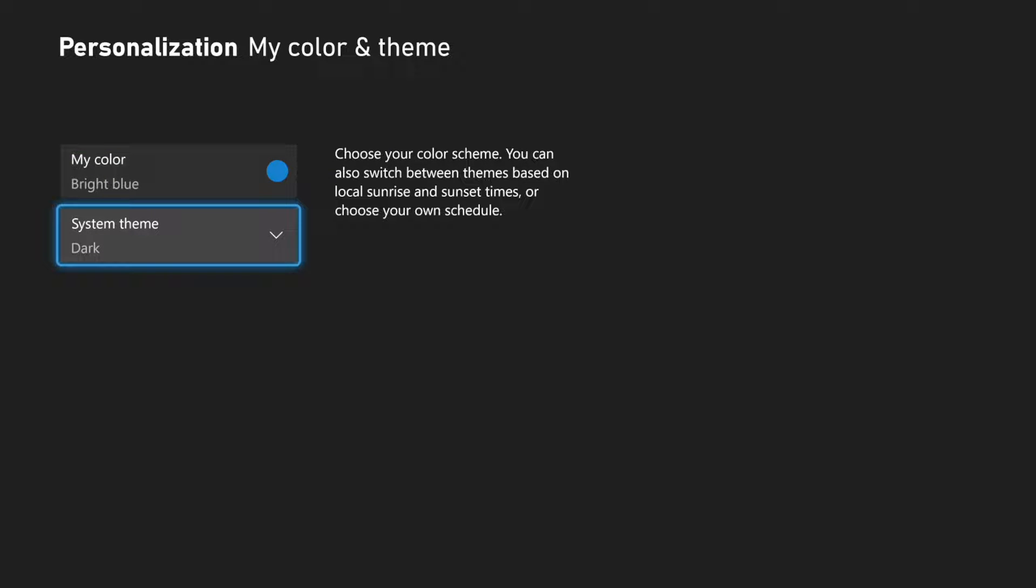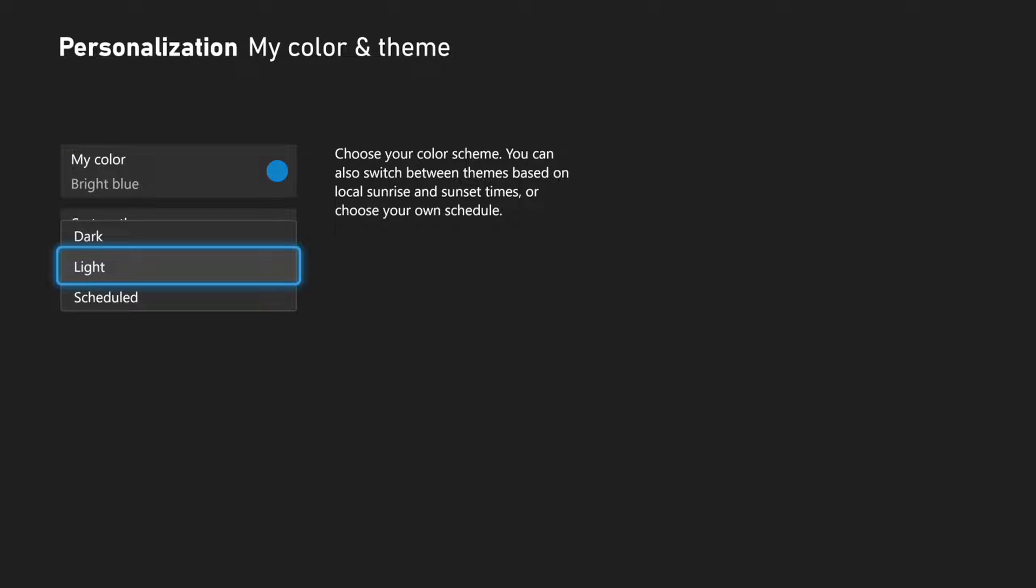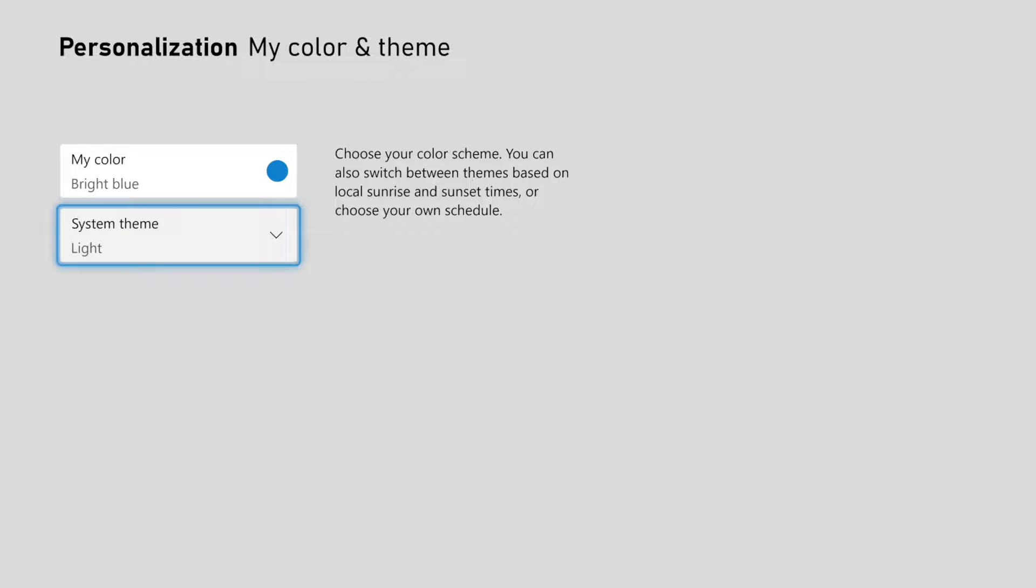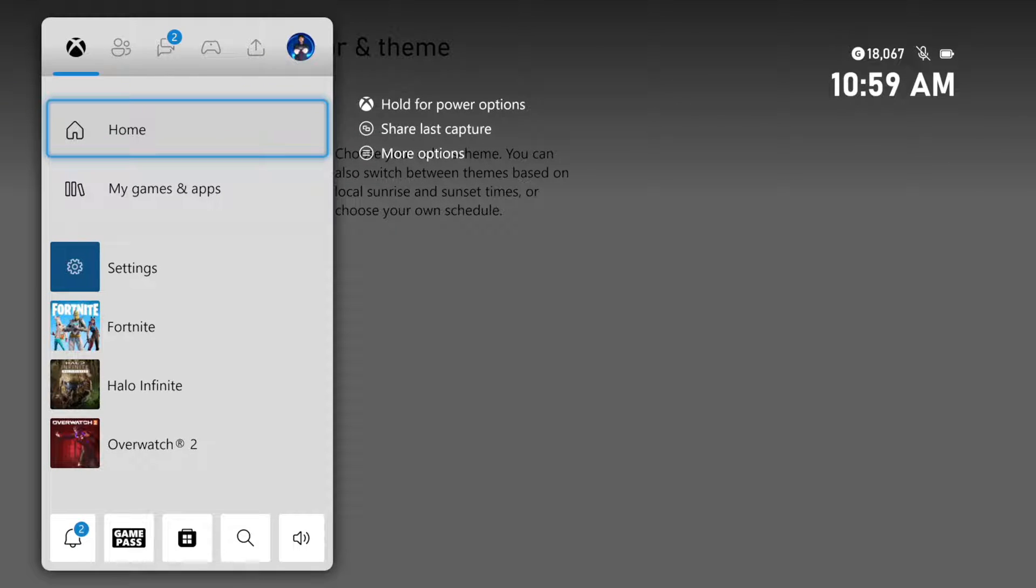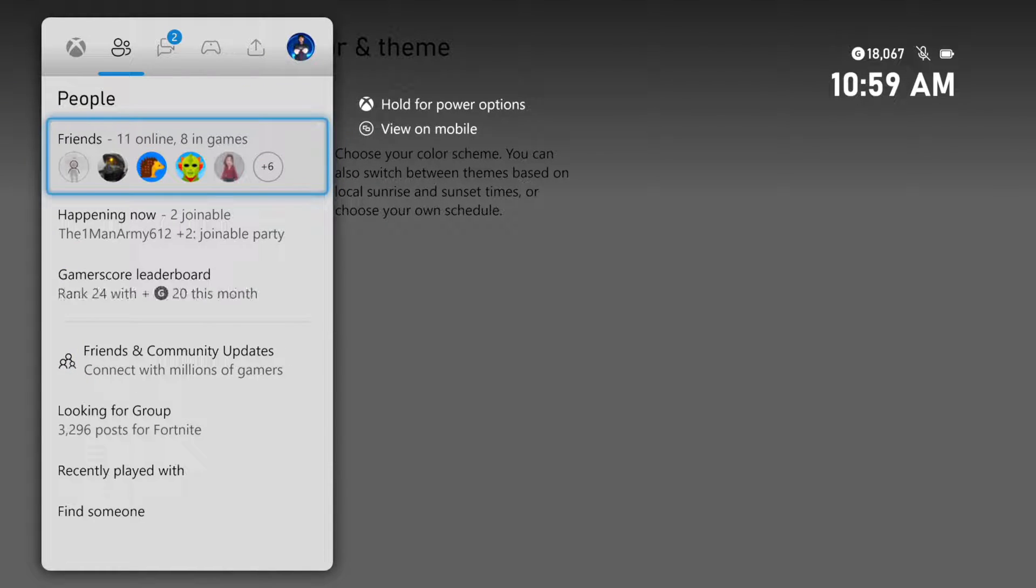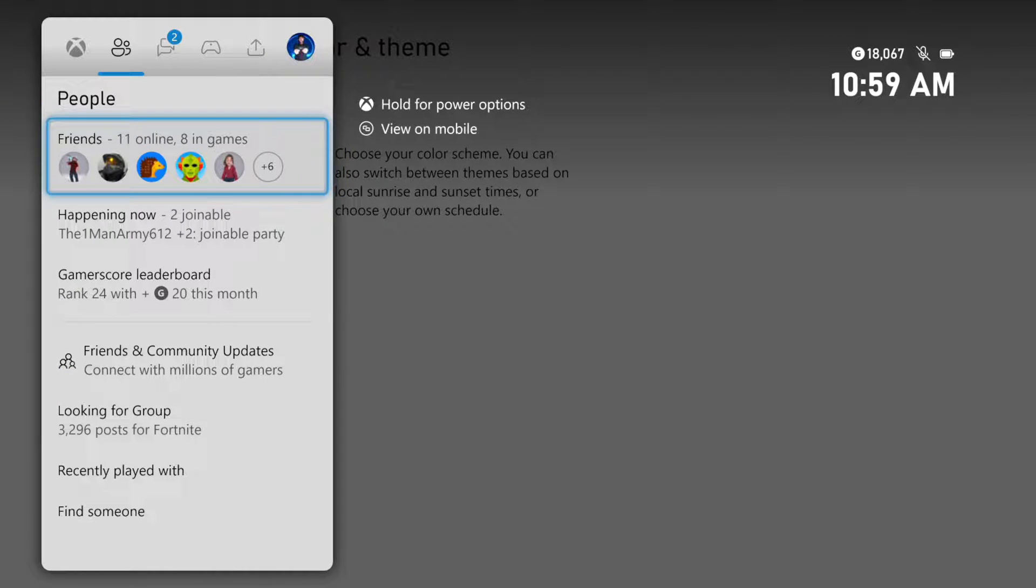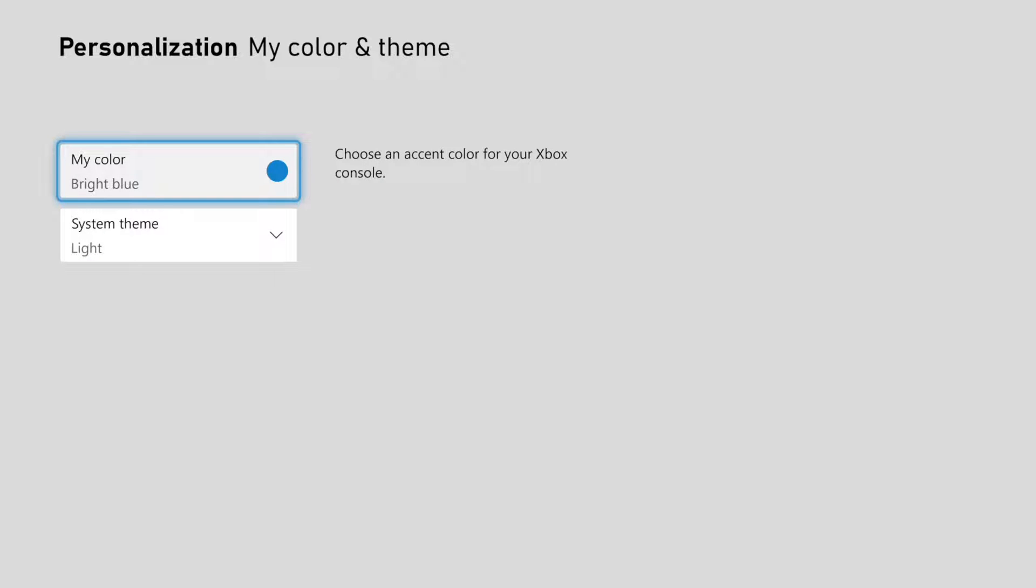Then we can go over to the system theme right here, and we can change it to light. And this is what the light theme looks like. So you have two different options under here. You can decide which one you want on.